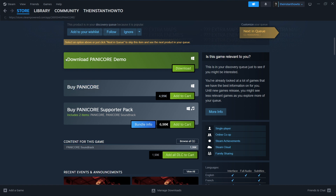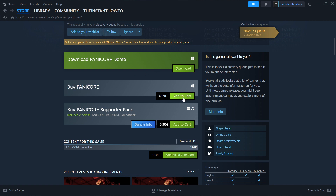Now this game does have a demo version, so you can just download it and try it out. However, if you want the full experience of the game and the whole amazing game, you will want to get the whole game. This is just a demo to kind of test if the game works well for you or not.